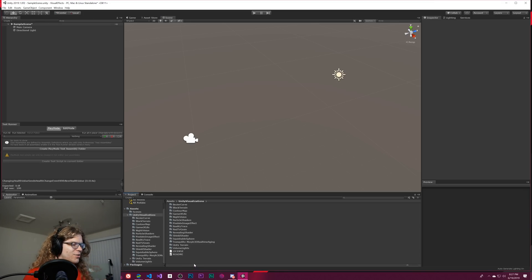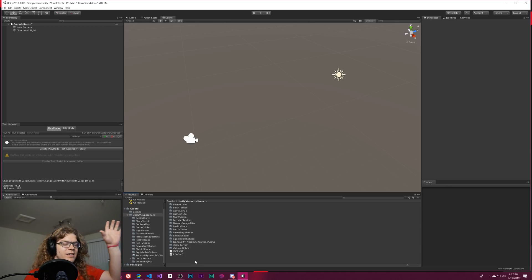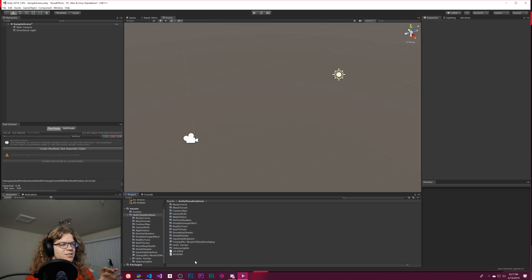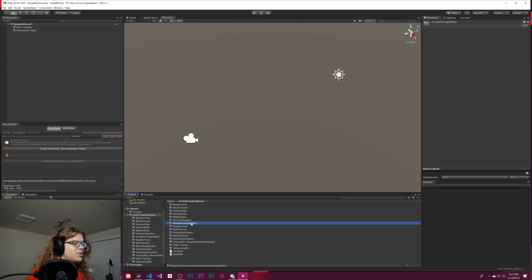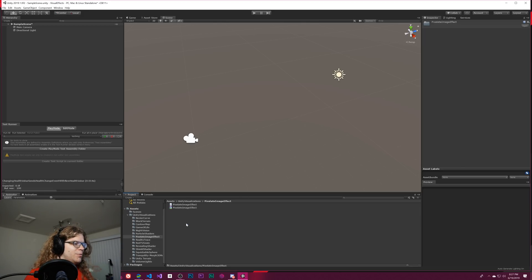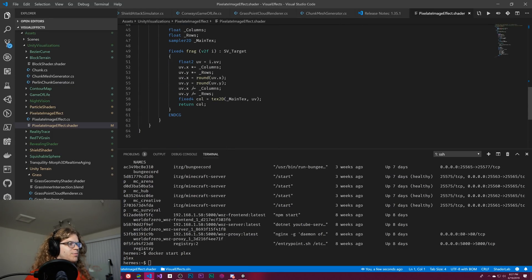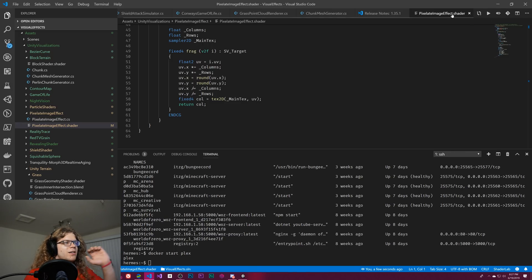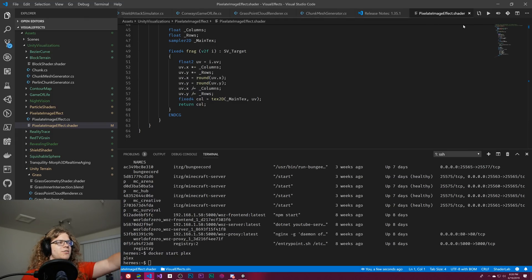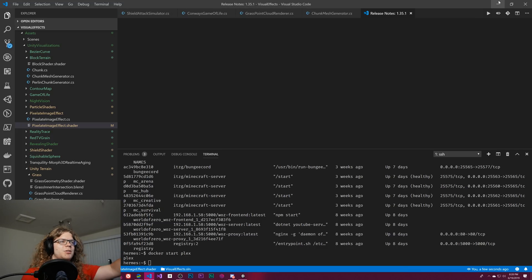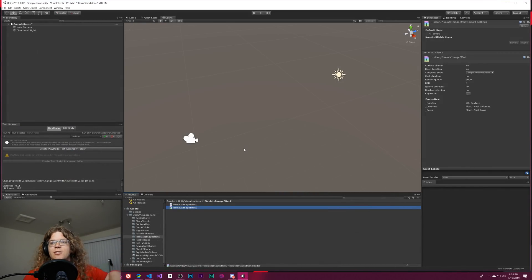We're going to start with our Unity Visualization Project - a project we've been working on for like two years. It's a collection of different shaders and effects. We actually already have a pixelated image effect. This shader does an image effect that creates pixels. We're going to be redoing this, not copying it, but effectively rebuilding it - except we're not going to build it for an image effect. We're going to build it so you can apply it to a model.